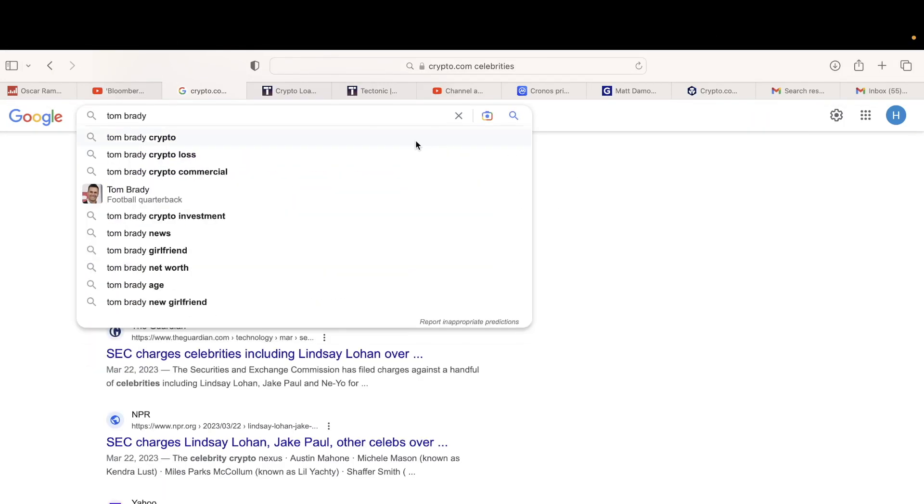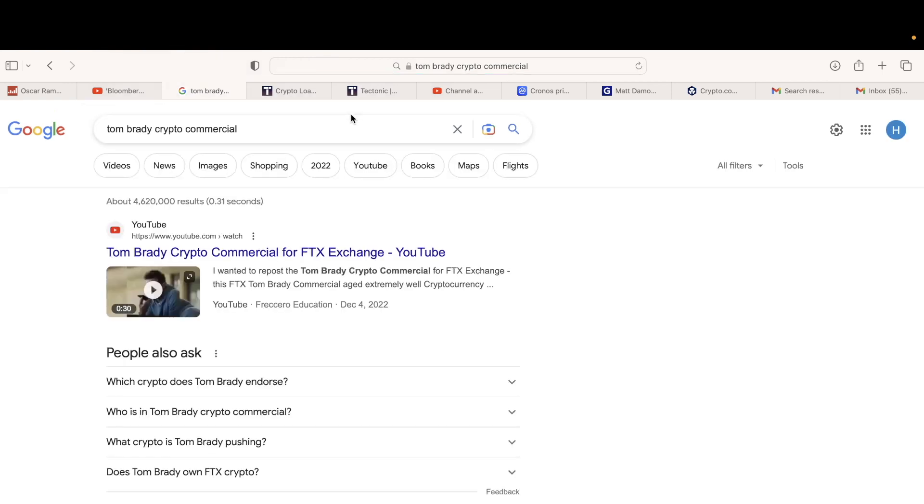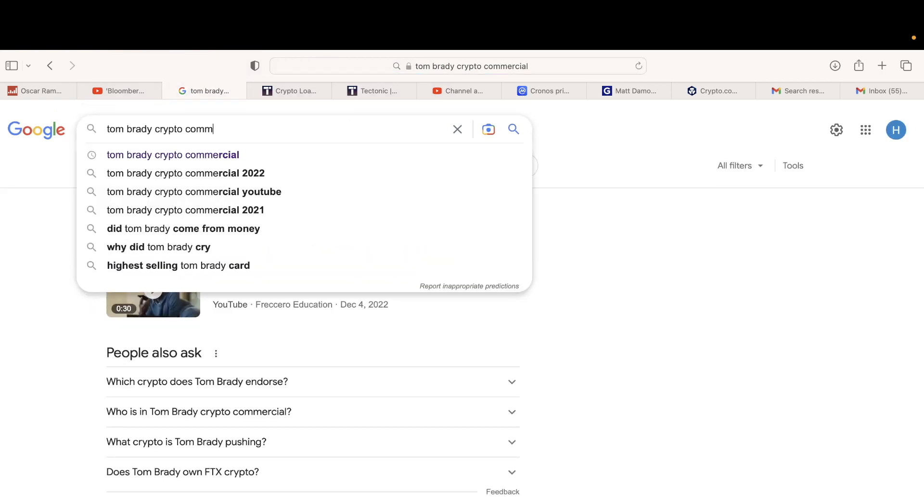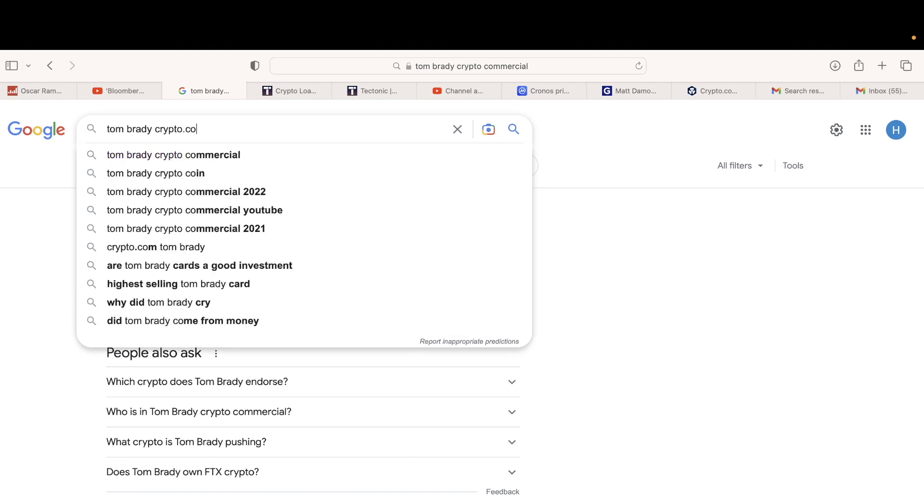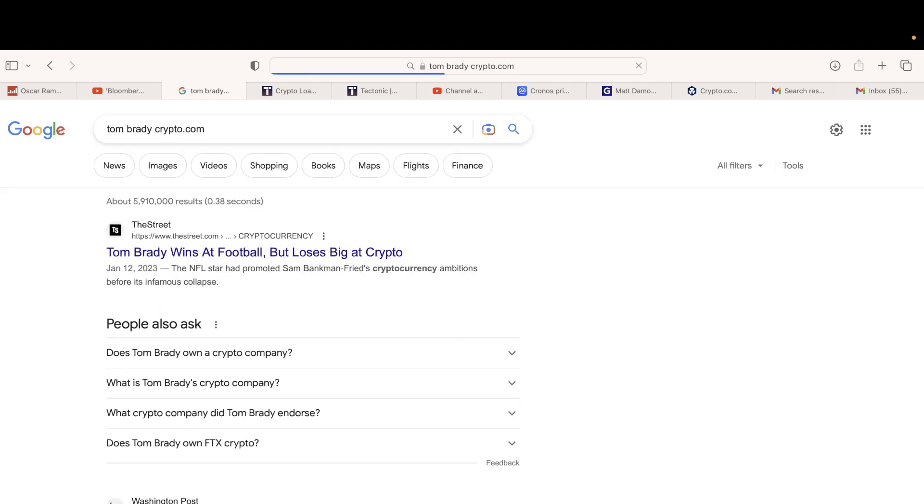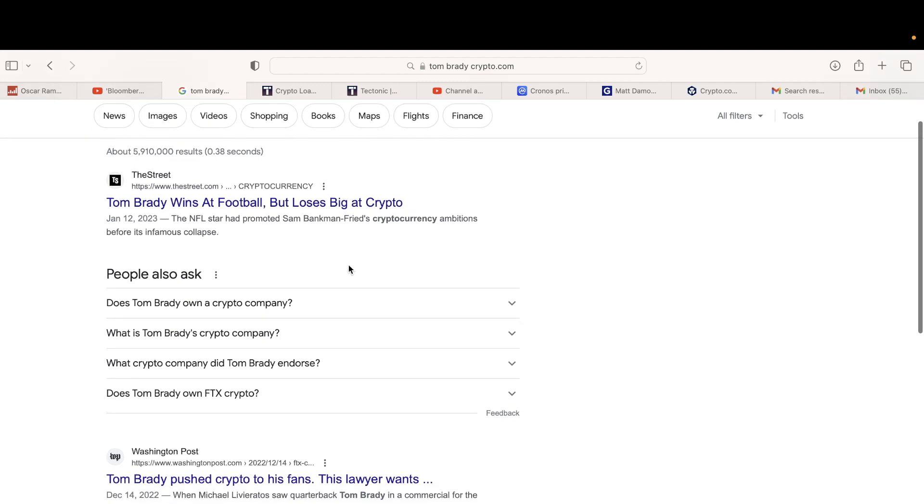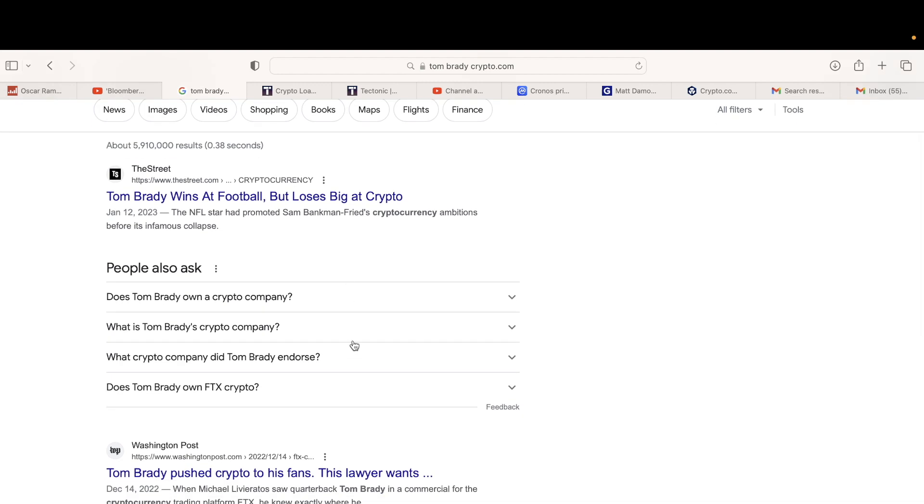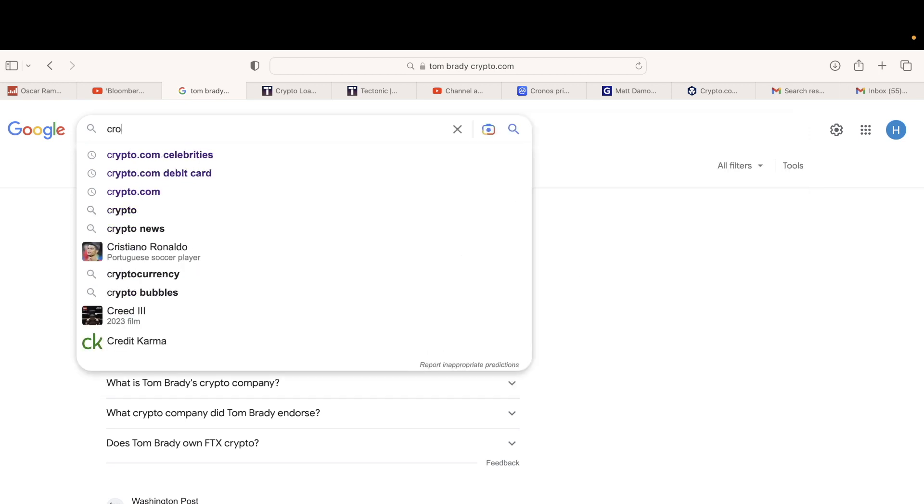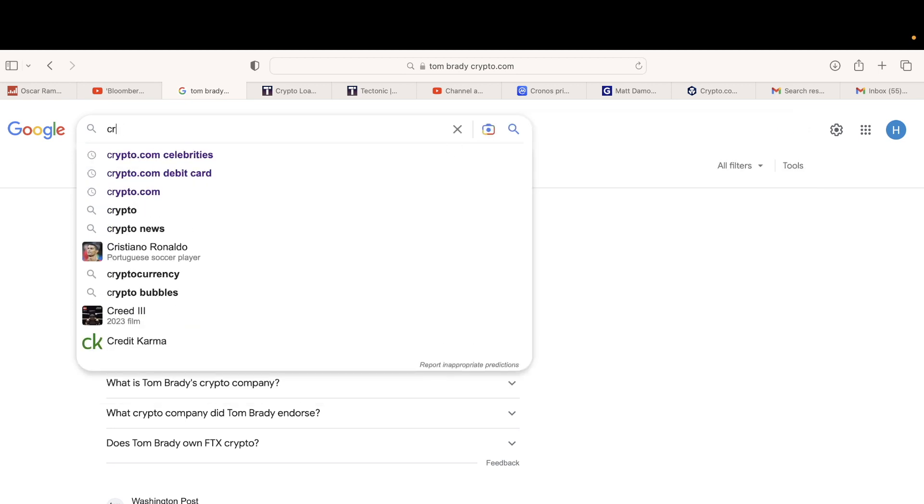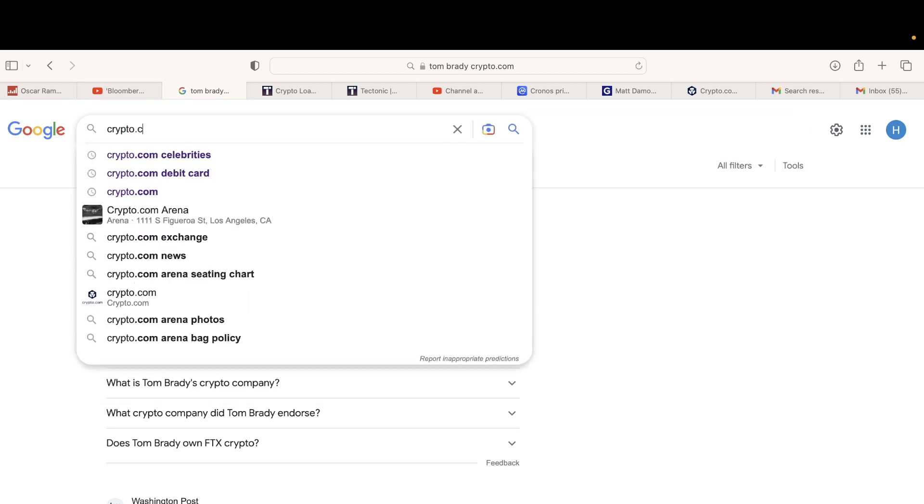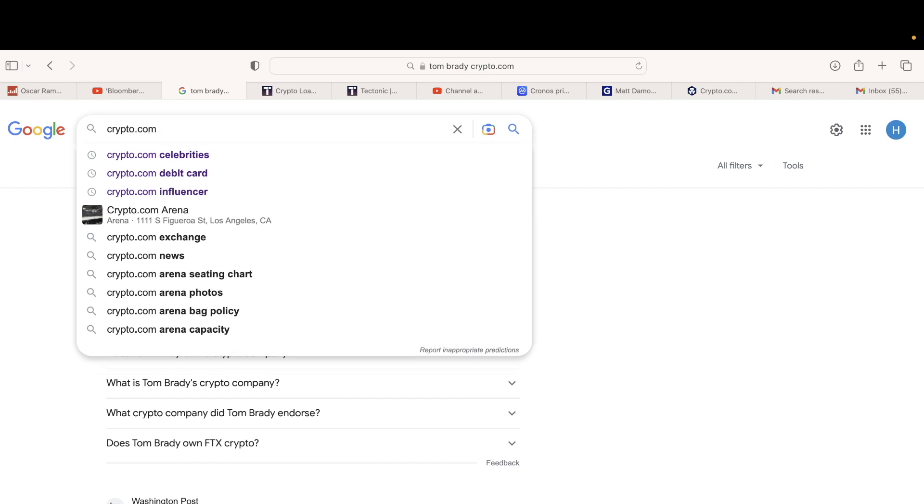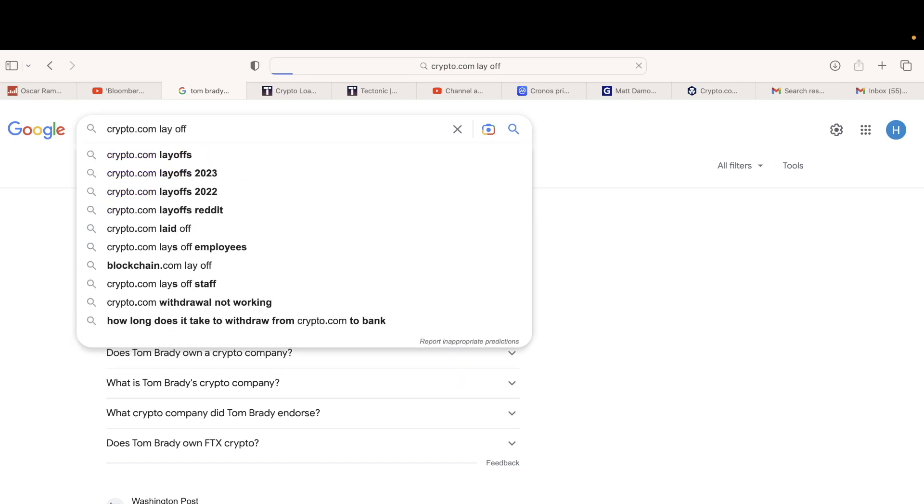I think Tom Brady was in it too. Let me check - crypto.com celebrity influencers. I forgot the name. One of them - I think Matt Damon was the one for crypto.com.